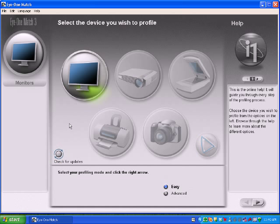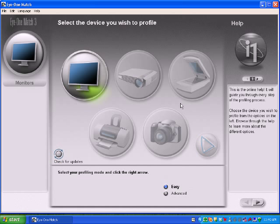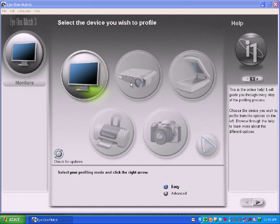This will take you to the home screen of i1 match software. This is where we get started by selecting the monitor. I have an i1 display, so the only thing that you can select is the monitor. An i1 display LT or an i1 display 2 are unable to build a projector, scanner, camera, or printer profile. That's why they're grayed out.